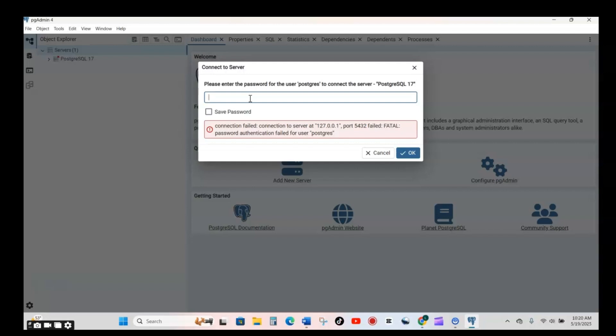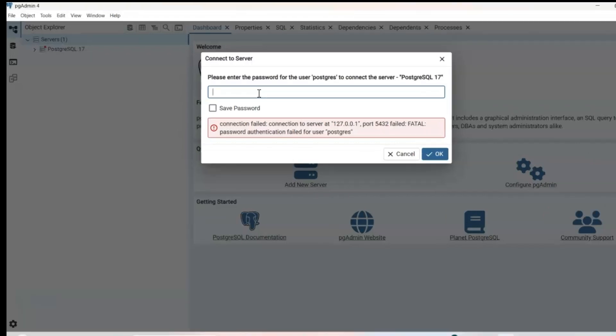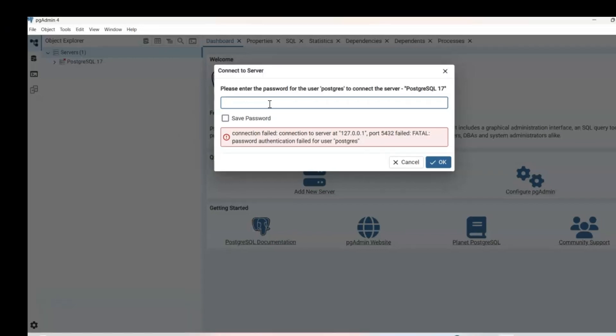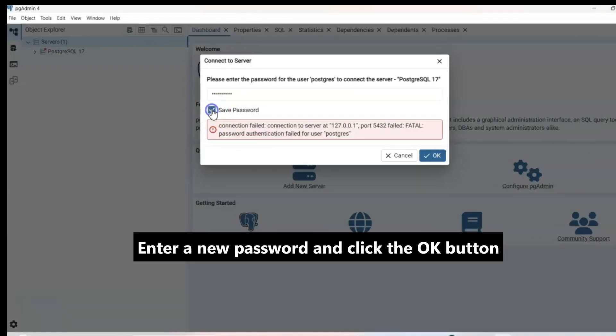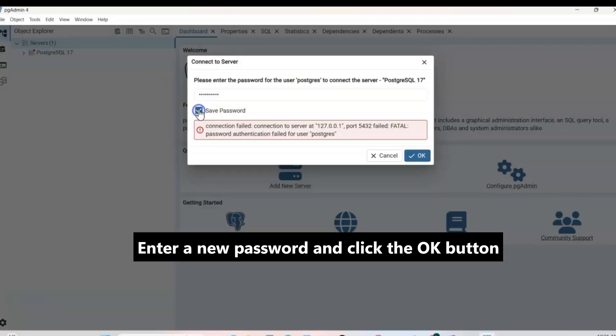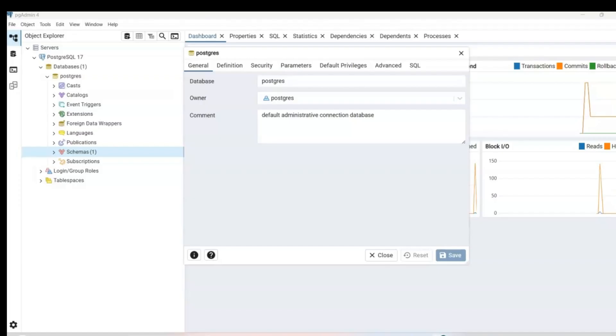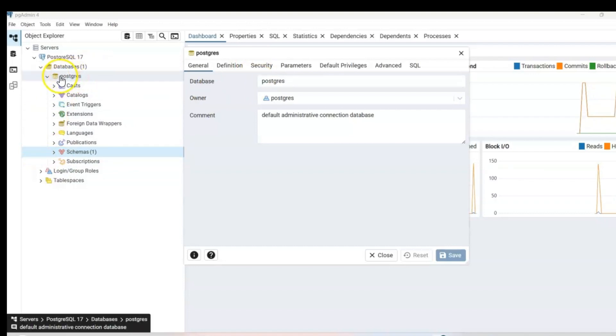However, you might get a window saying migrate saved password. Please enter a master password. If you get that window, it's pretty much the same thing. You just create your password. I will go ahead and enter a password here and click save and then click OK. And then now you will be in your databases. Here you can see the databases and here this Postgres comes already default, which is this one.